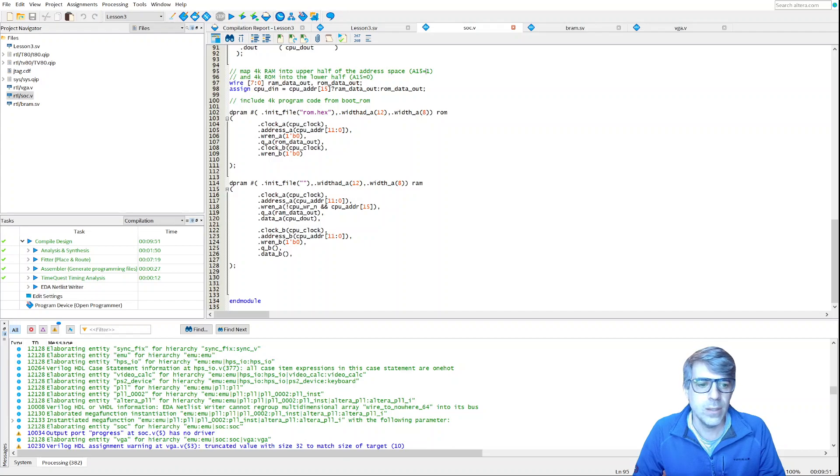Let's take a look at what this looks like on MiSTer. It basically just keeps drawing these different colored lines.